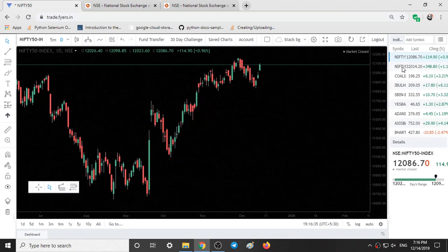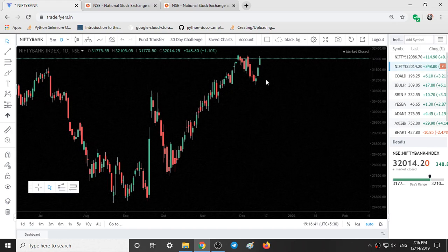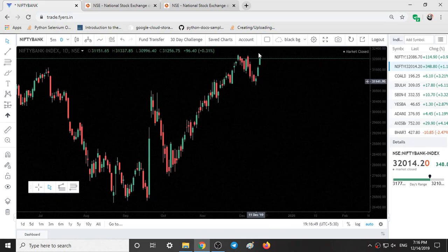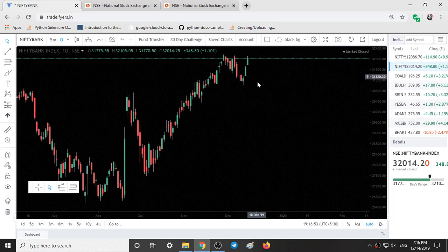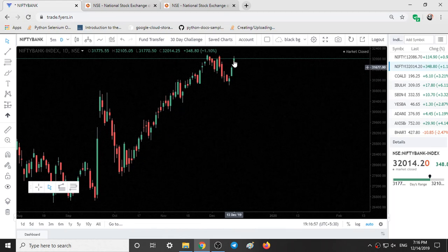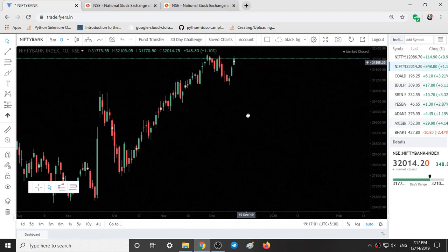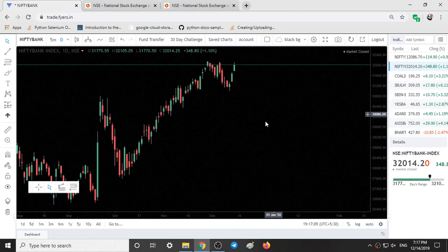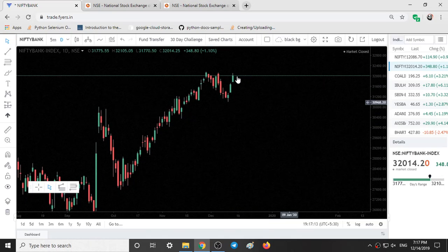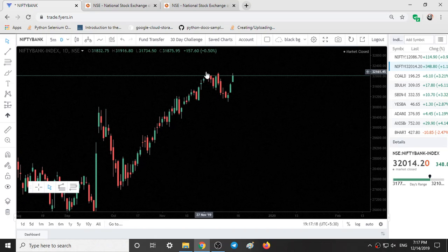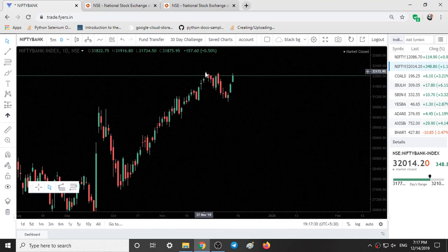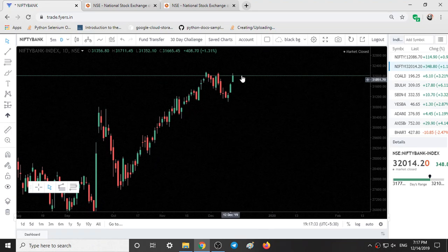Looking at the Bank Nifty chart, we can see so much bullishness. Ten days of down move has been covered in just three days — one, two, three — and every day it is opening gap up and going up. There is no sign of weakness currently. The current closing is 32,000 and near 32,160, which is a high, we can see some weakness. If no weakness is observed we can see so much more upside, but if it crosses the 32,150 level we are going to see much higher levels.